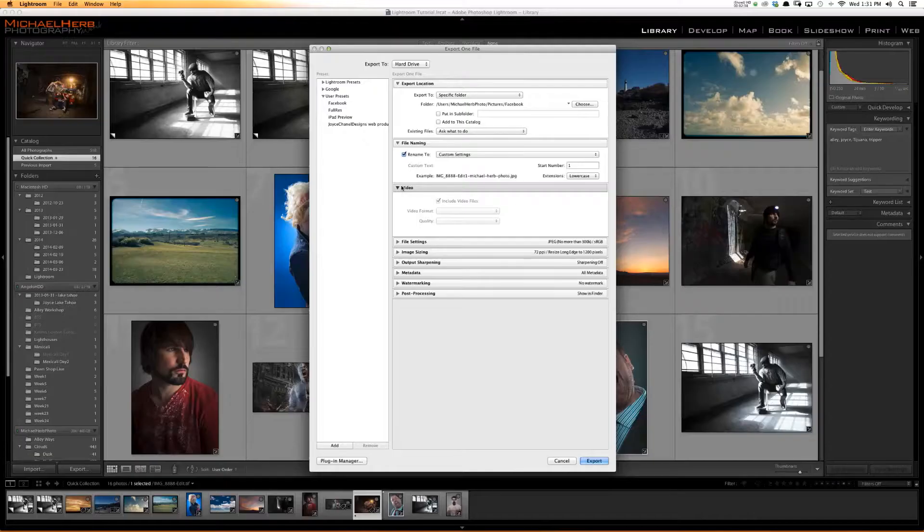If you're exporting video, you can resize it, which is great if you want to give a client SD files from HD footage.